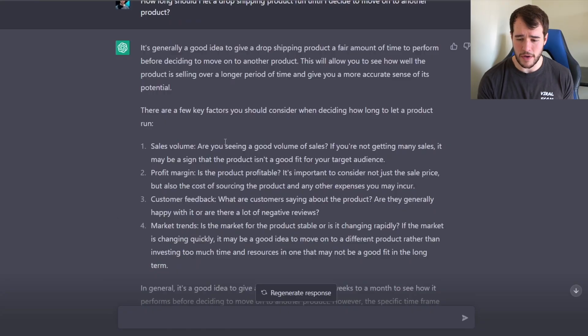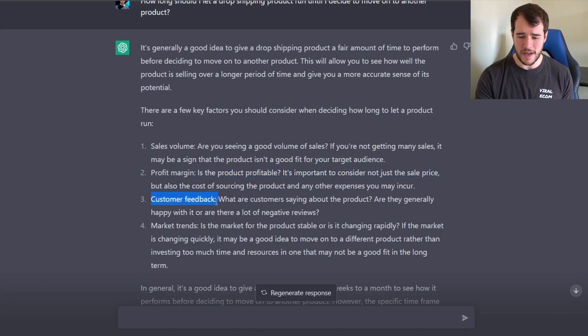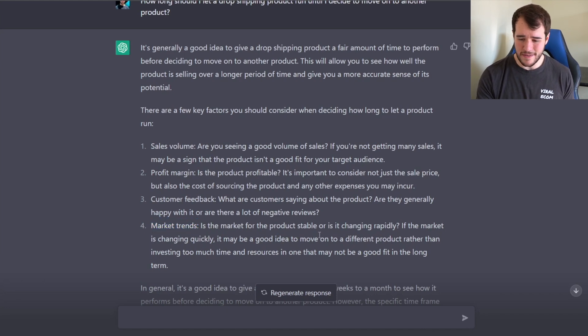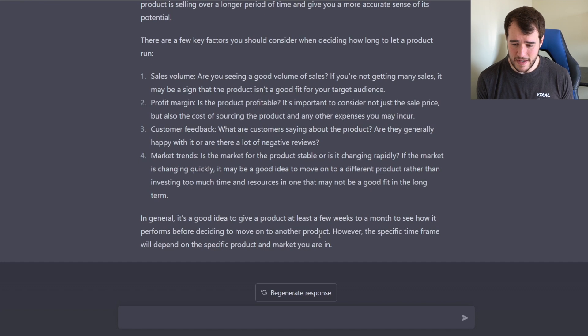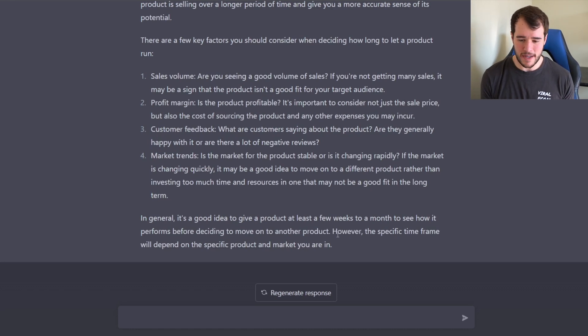It covers sales volume — are you seeing good sales — which is obvious; is the product profitable, which is standard; customer feedback, which in the testing phase you're not really getting at all, so that's trash; and market trends, which I'm not really concerned with in dropshipping. I find products I think could sell well and just sell them. Then it says in general it's a good idea to give a product at least a few weeks. Absolutely not — if you're giving a dropshipping product a few weeks, you're not going to make it very far.